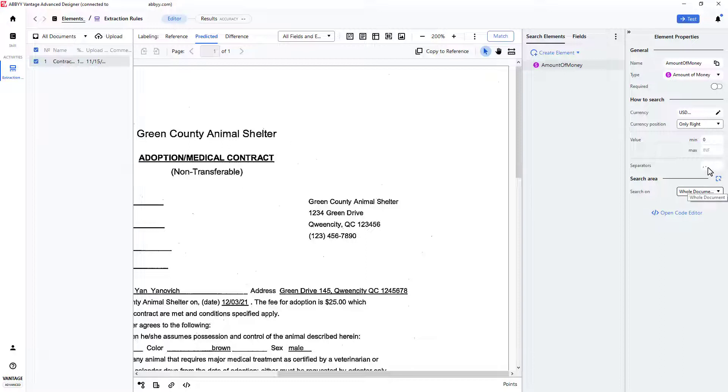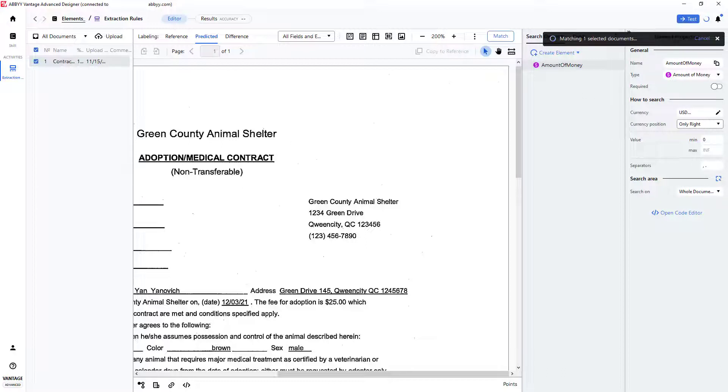Using these values, we can search the entire document for a currency value by pressing Match.